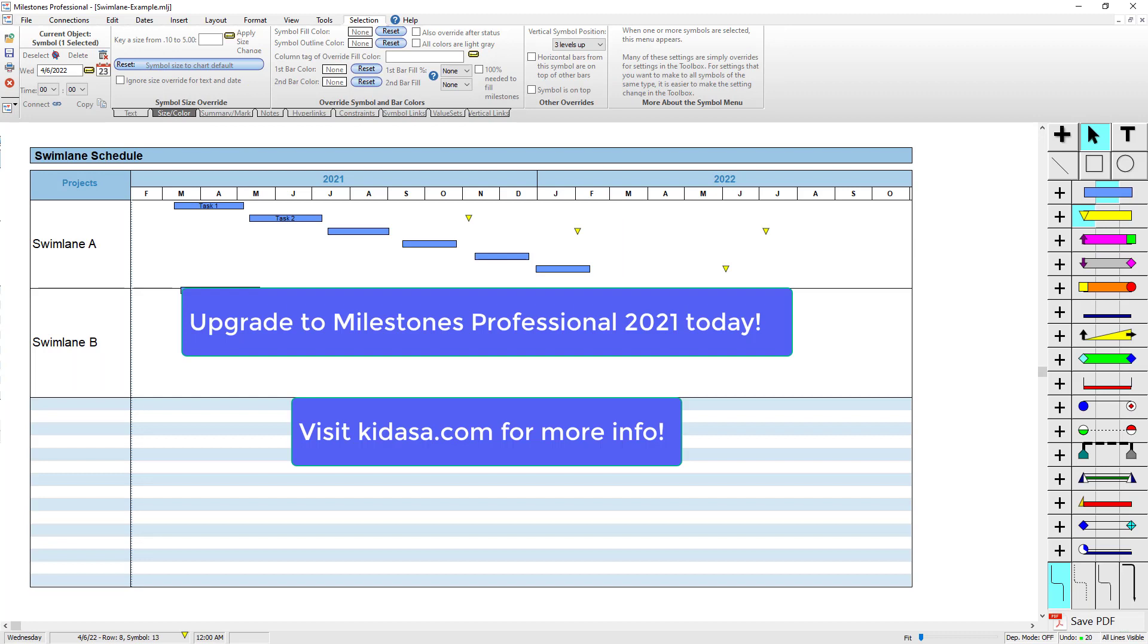I hope you learned something today. Be sure to visit our website at kidasa.com, and have a nice day.